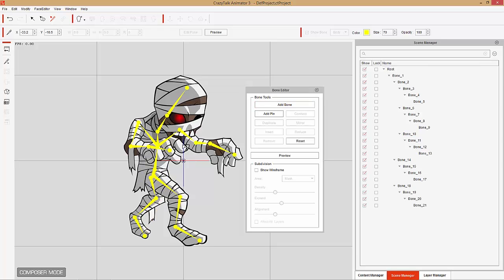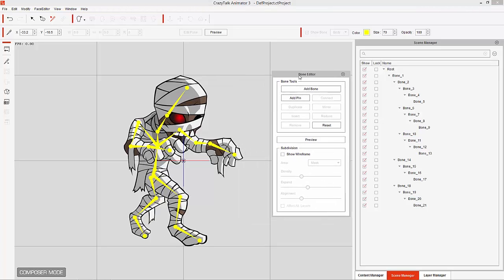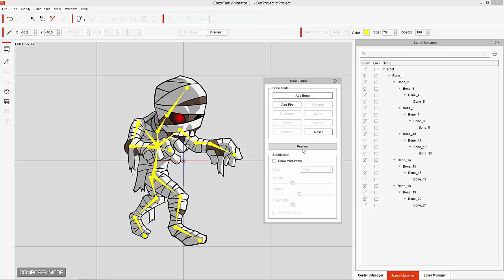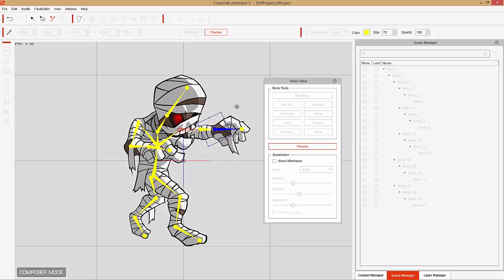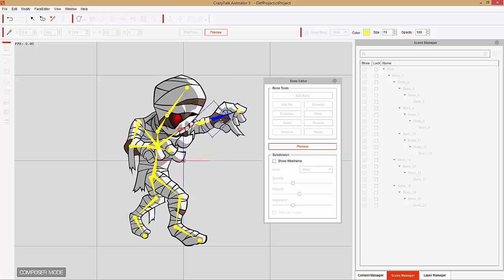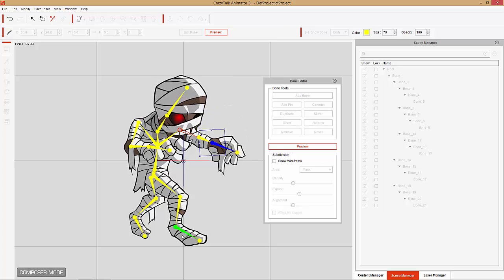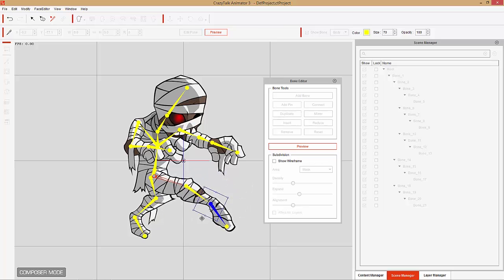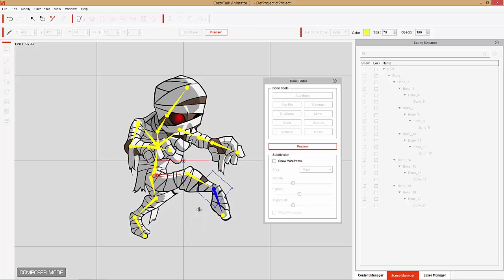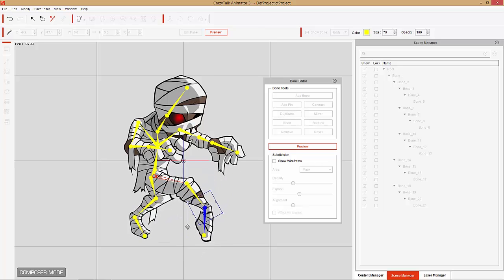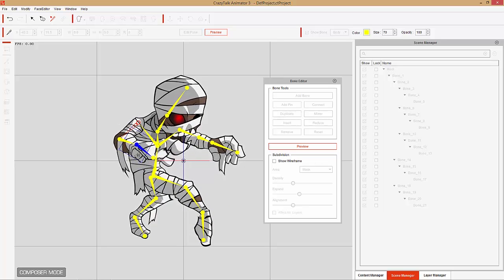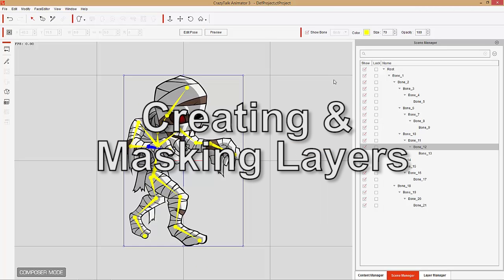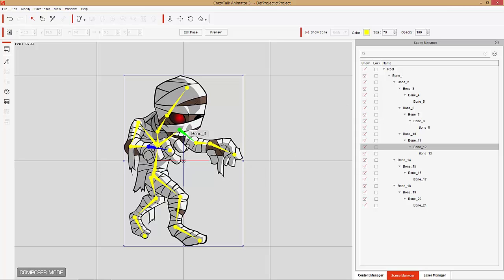Alright, once you've done that — I'm right-clicking to cease adding bones — go ahead and preview your results. You can see we can move it around, but it's kind of messing everything else up, so we're going to need to do some masking. We can see the same result with the foot — it's kind of stretching his left leg along with it, which is not something we want. We want to basically create separate layers for each individual limb. So let's close that down and start by creating a new layer on the character's left arm.